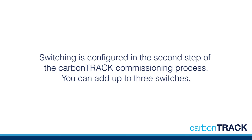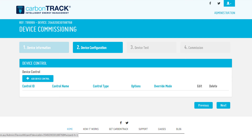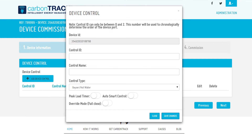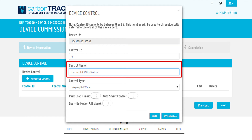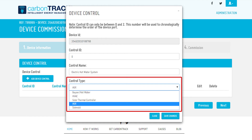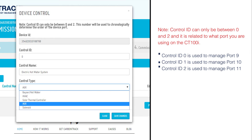You can add up to three switches. To configure a switch, click on Add Device Control and a small window will appear. You need to enter the right control ID, a meaningful control name, and the control type. Please note that the control ID must be either 0, 1, or 2.